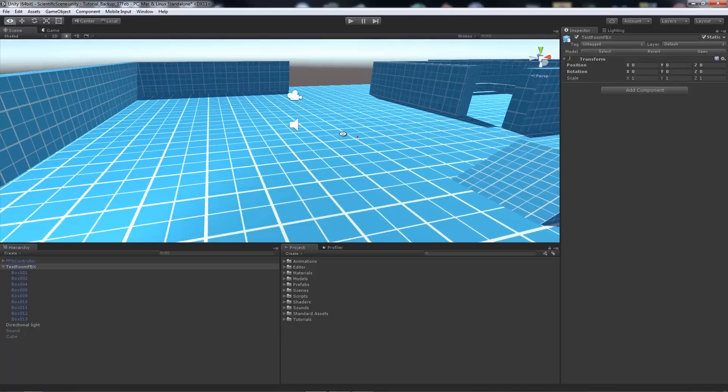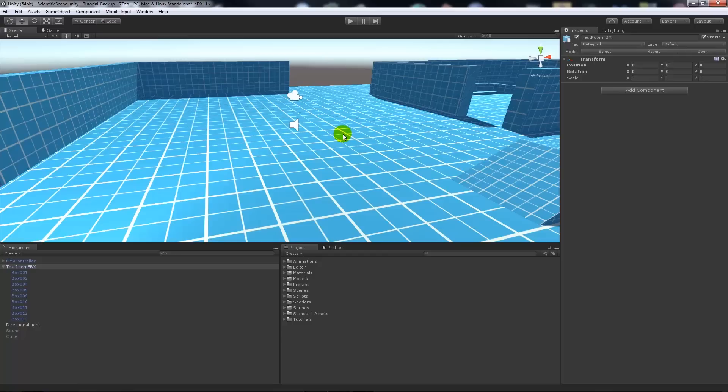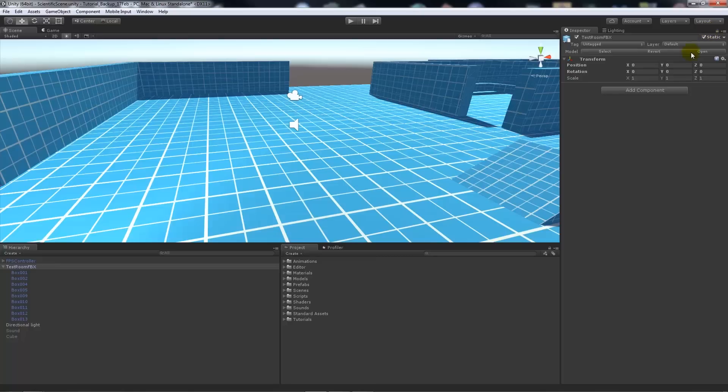Instead of using dynamic batching where it'll do it automatically without you having to do anything, it will group all these in a similar way. If they share the static tag and the same material, they will be grouped together into one single draw call. You need static to be ticked to do light mapping.